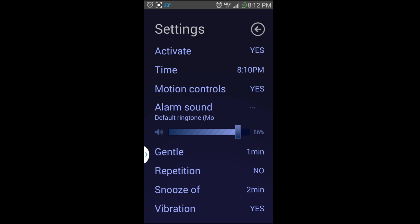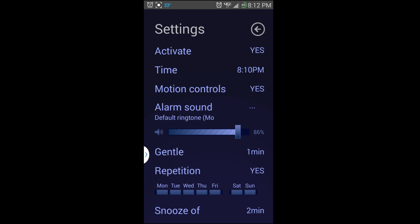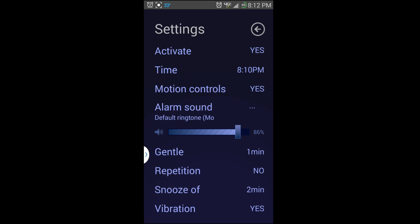What Gentle does is it allows the ringtone to slowly increase in volume over a minute, and it just makes it so it's not so abrupt. So if you have a beep beep for your alarm, it's like a quiet beep beep and then gets louder. You'll see that in the next alarm when it goes off.